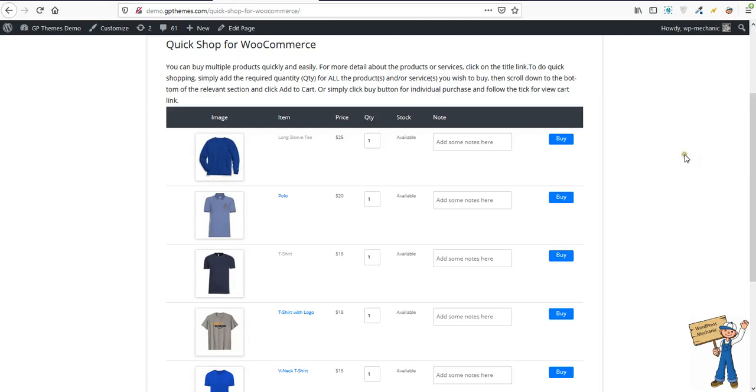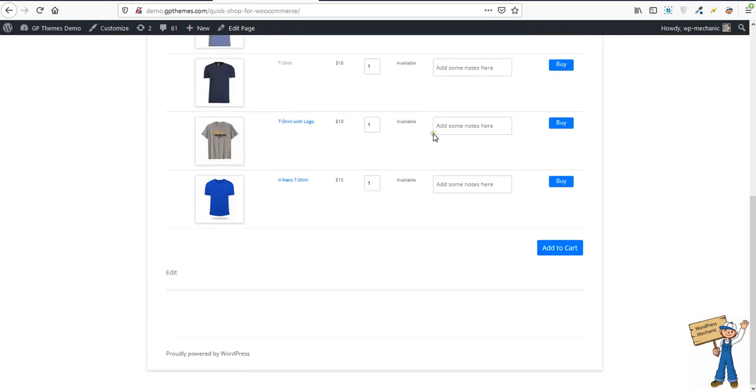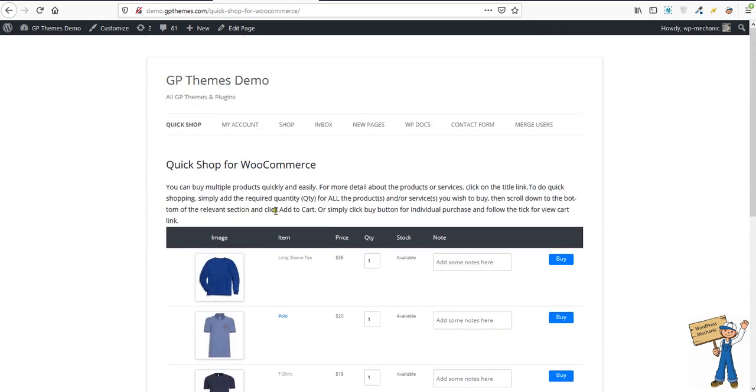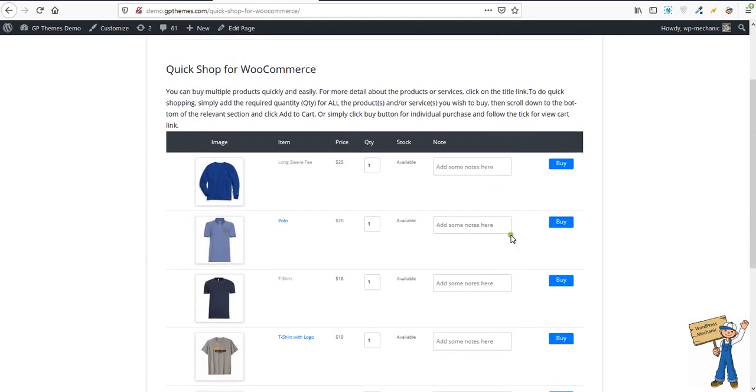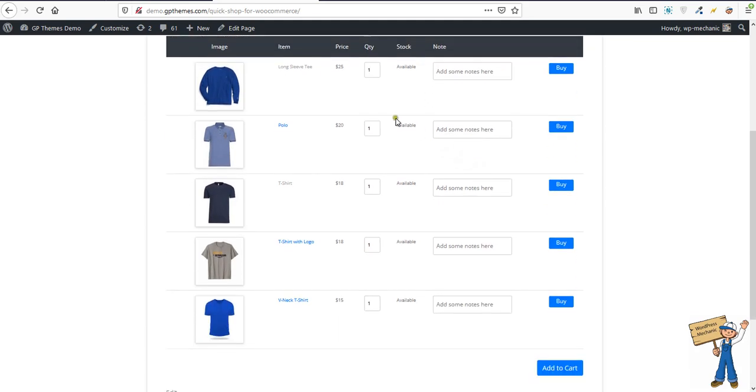Hello everyone, this tutorial is about Quick Shop for WooCommerce plugin, WP Quick Shop. With this plugin you can list all of your WooCommerce based products on one page. For styling you can use Bootstrap, and you can manage quantities from here.